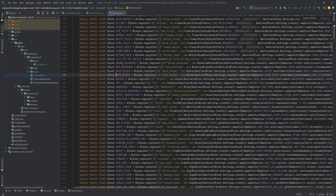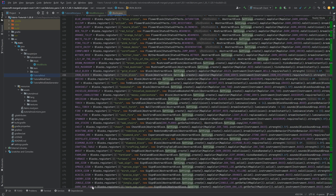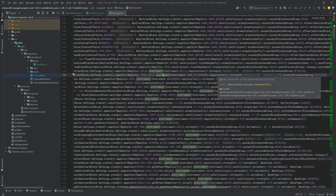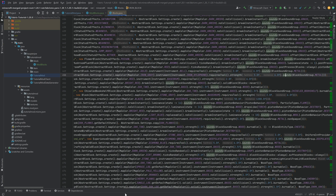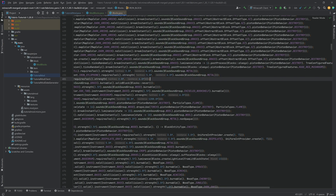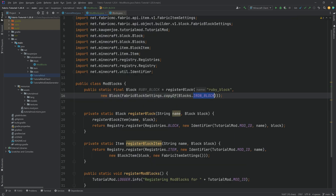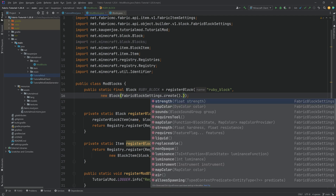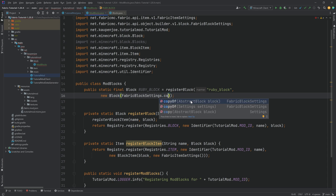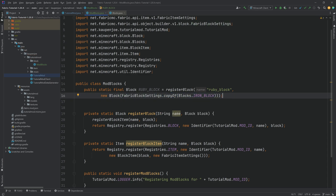If we middle-mouse-click on the iron block, you can see at line 450 they create new AbstractBlockSettings, setting a map color, an instrument, the requiresTool method, the strength to break the block, the resistance to explosions, and the sound group. So copying from the iron block applies all those block settings to our custom ruby block, which is pretty cool so we don't have to type everything out ourselves. You can also create your own settings using 'create' and then set the strength, map color, and sounds yourself — otherwise it takes defaults.